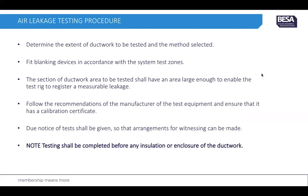For the air leakage testing procedure, you need to determine the extent of the ductwork to be tested and the method selected. Fit the blanking devices in accordance with the system test zones. The section of ductwork to be tested shall have a large enough area to enable the test rig to measure a measurable leakage — a small amount of ductwork is sometimes not large enough for the test machine. You need to follow the recommendations of the manufacturer of the test equipment.